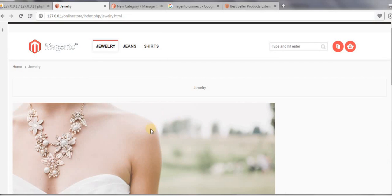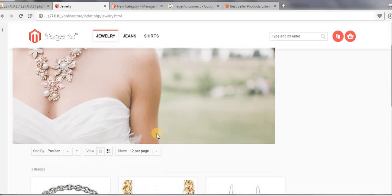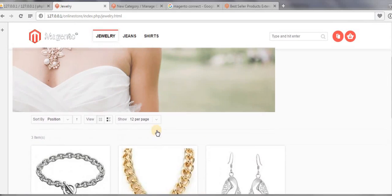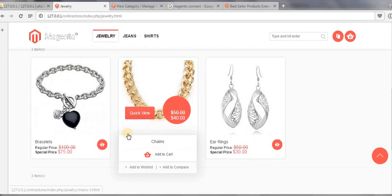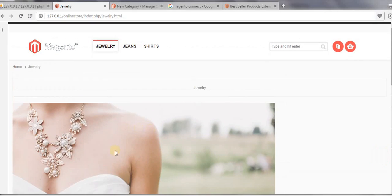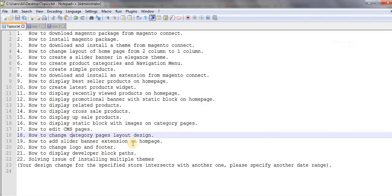Okay guys, I hope you got the idea. In my next video I will show you how to add a slider banner extension on home page. See you guys in my next video.